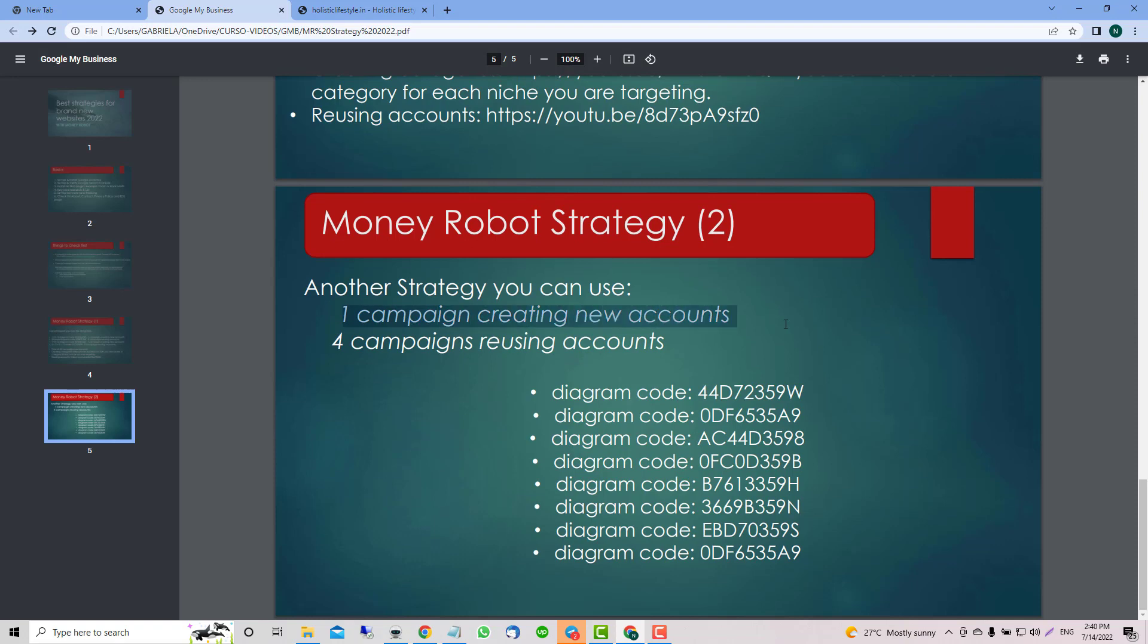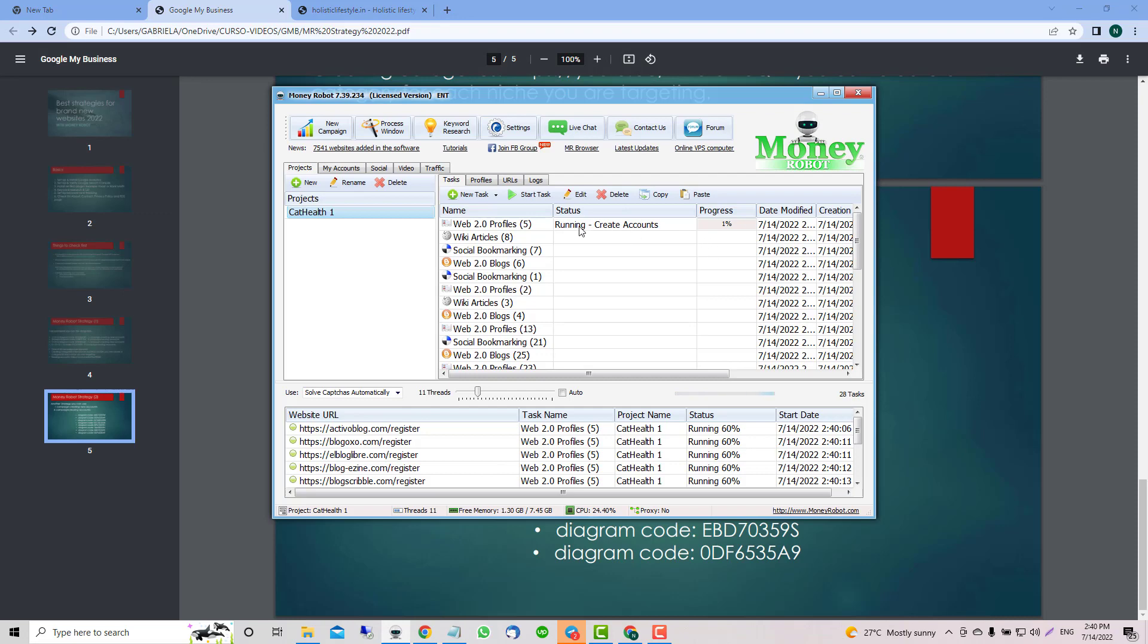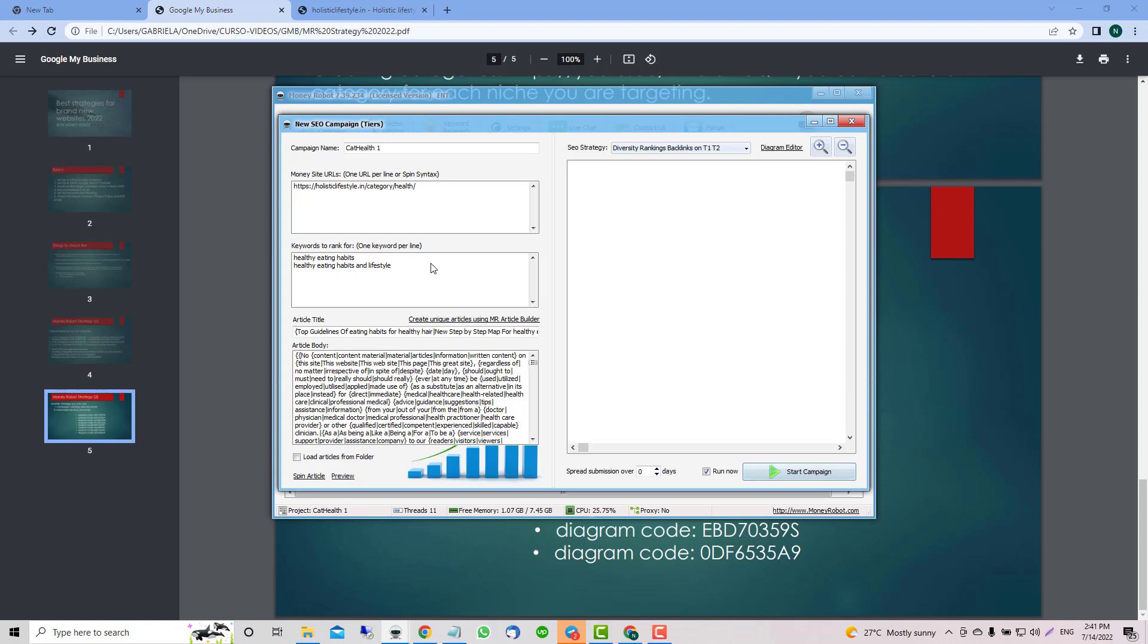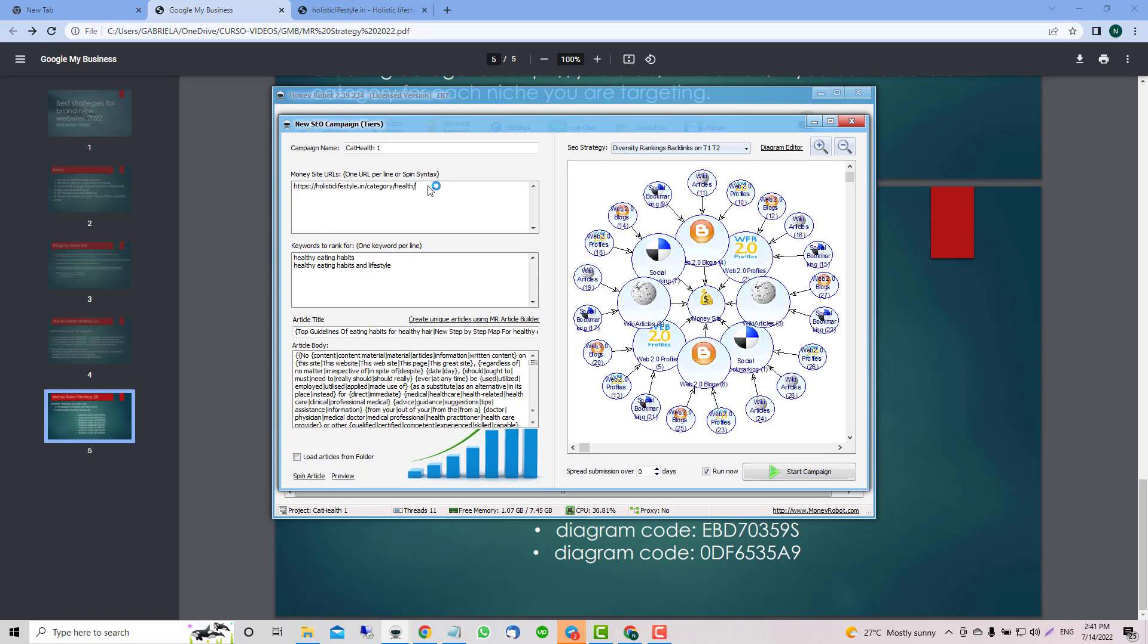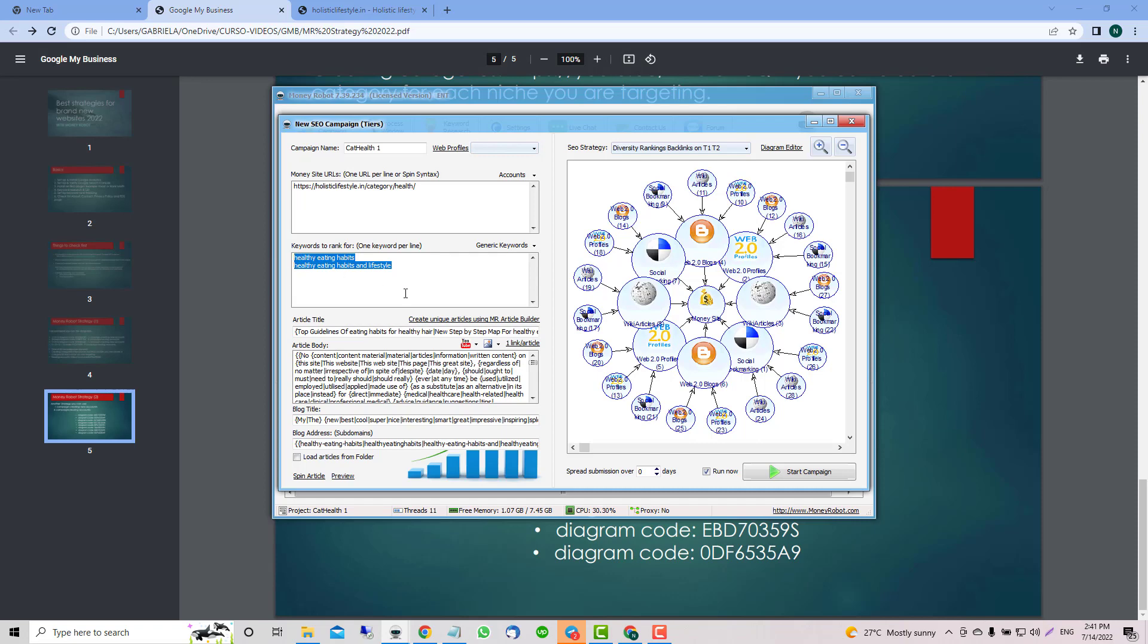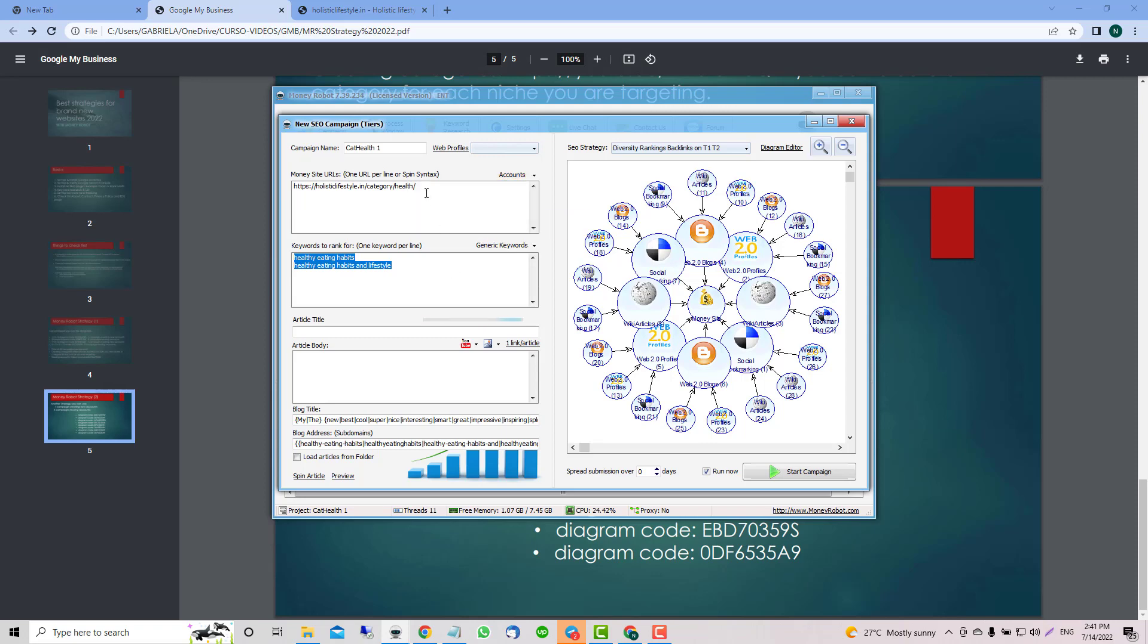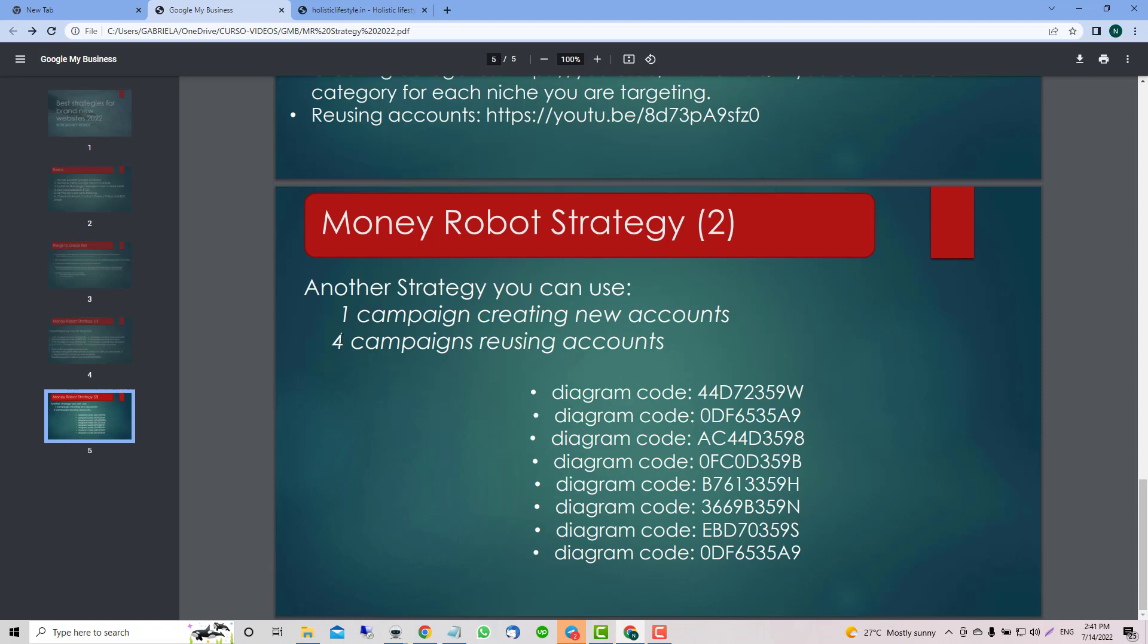Creating new accounts. After that, when this one is completely done, you need to wait until it's completely done because you need to create accounts on each of these types - Web 2.0, profiles, wikis, social blocks, web marketing. You need to wait because we're creating new ones for that specific keyword. When this is completely done, we're going to clone, use the same URL, use the keywords, put the whole thing together and refresh. After refresh we're going to use already existing accounts.